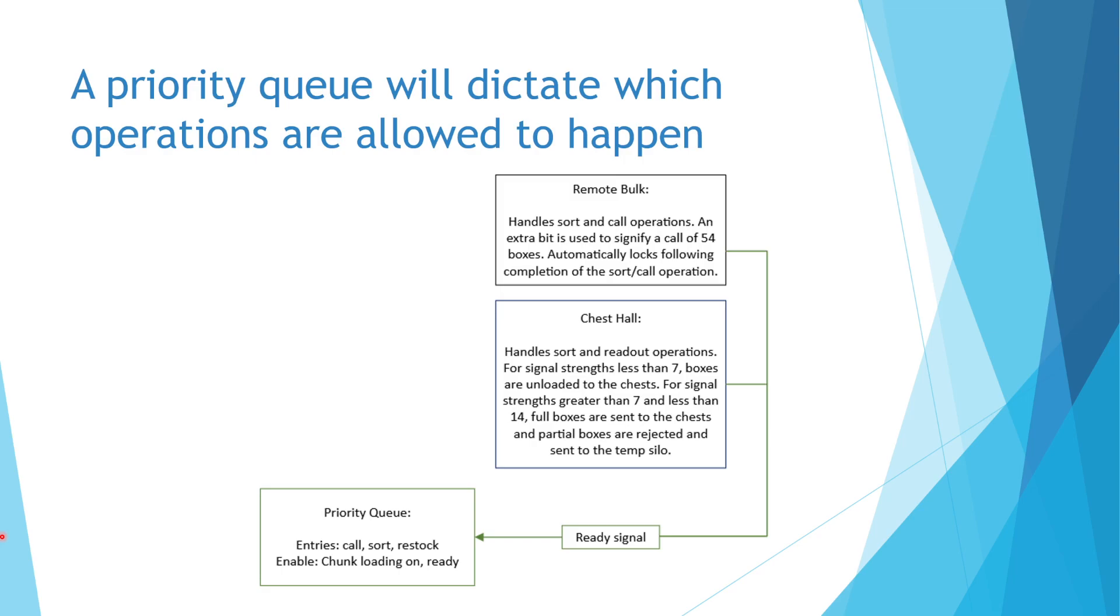Next, the sort request, which is entered when the system would like to send some boxes to the appropriate slot in the remote bulk or to the appropriate chest in the chest halls.